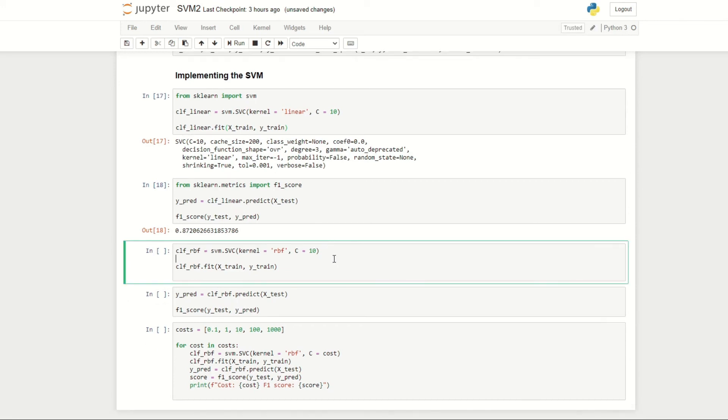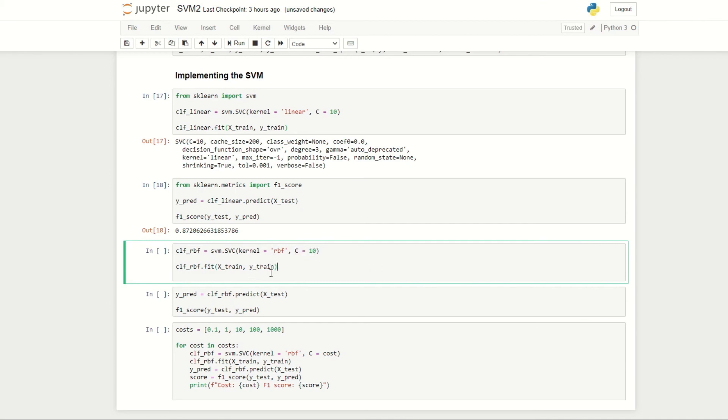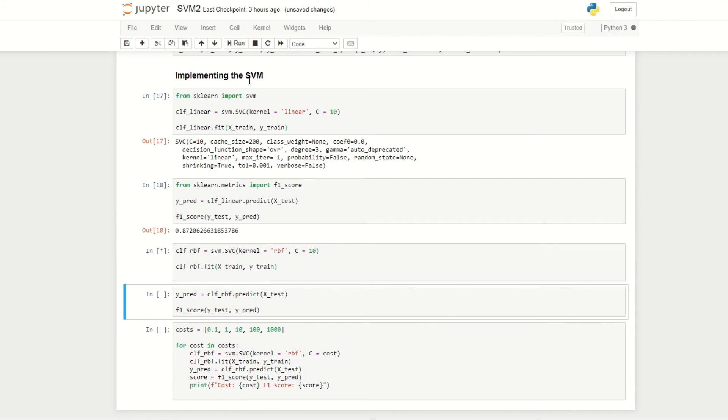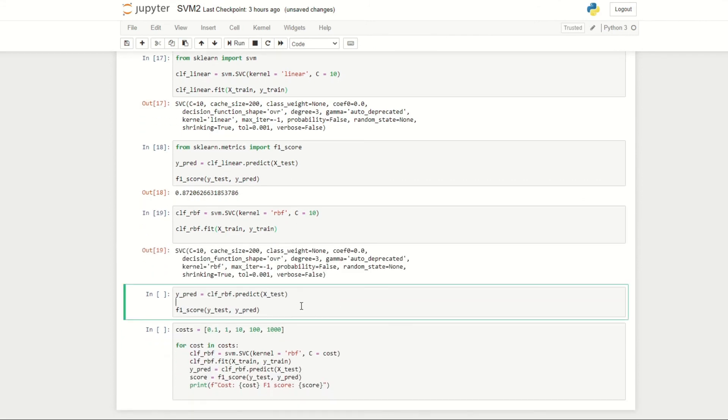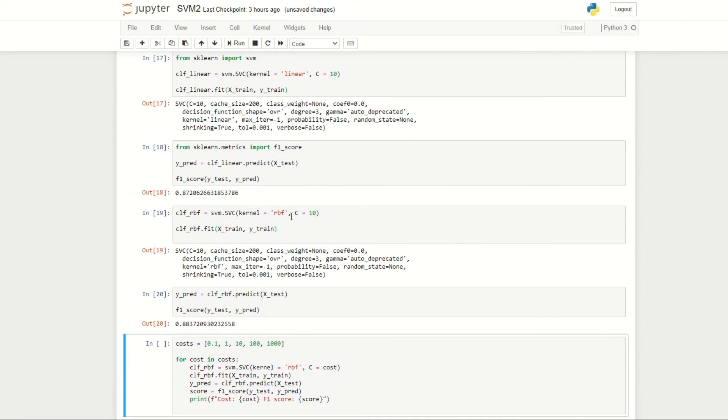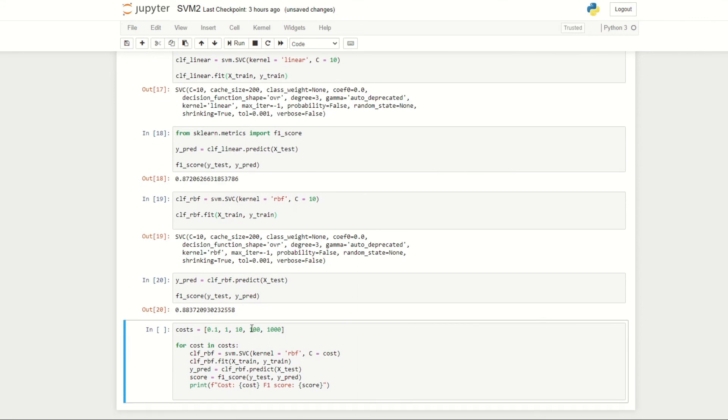Let's now try fitting a non-linear support vector machine and comparing that to our linear support vector machine. For that, I changed the kernel to be RBF, which stands for radial basis function, and I kept the cost to 10. We can then fit our support vector classifier with the RBF kernel to our training data and then check the F1 score. We can see here that with a non-linear support vector machine—that is, using the RBF kernel—we get a higher F1 score.